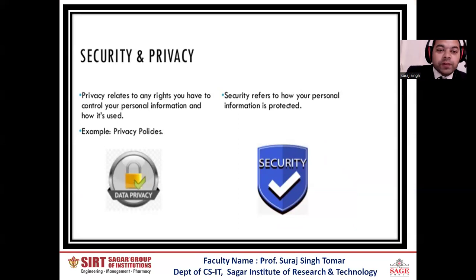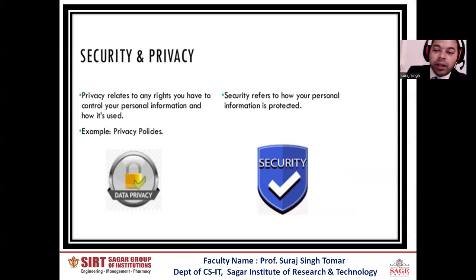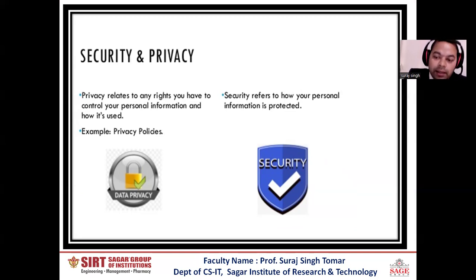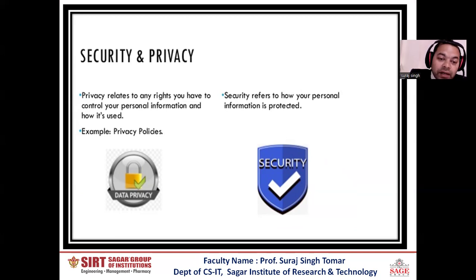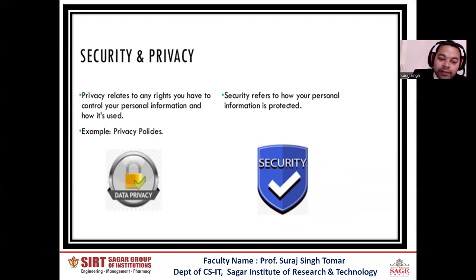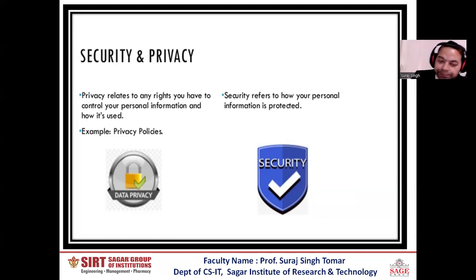In terms of security and privacy, also related to cyber security: security refers to how your personal information is protected, which relates to security and privacy. Another one is related to any rights you have to control your personal information and how it is used. For example, privacy policies and data privacy.